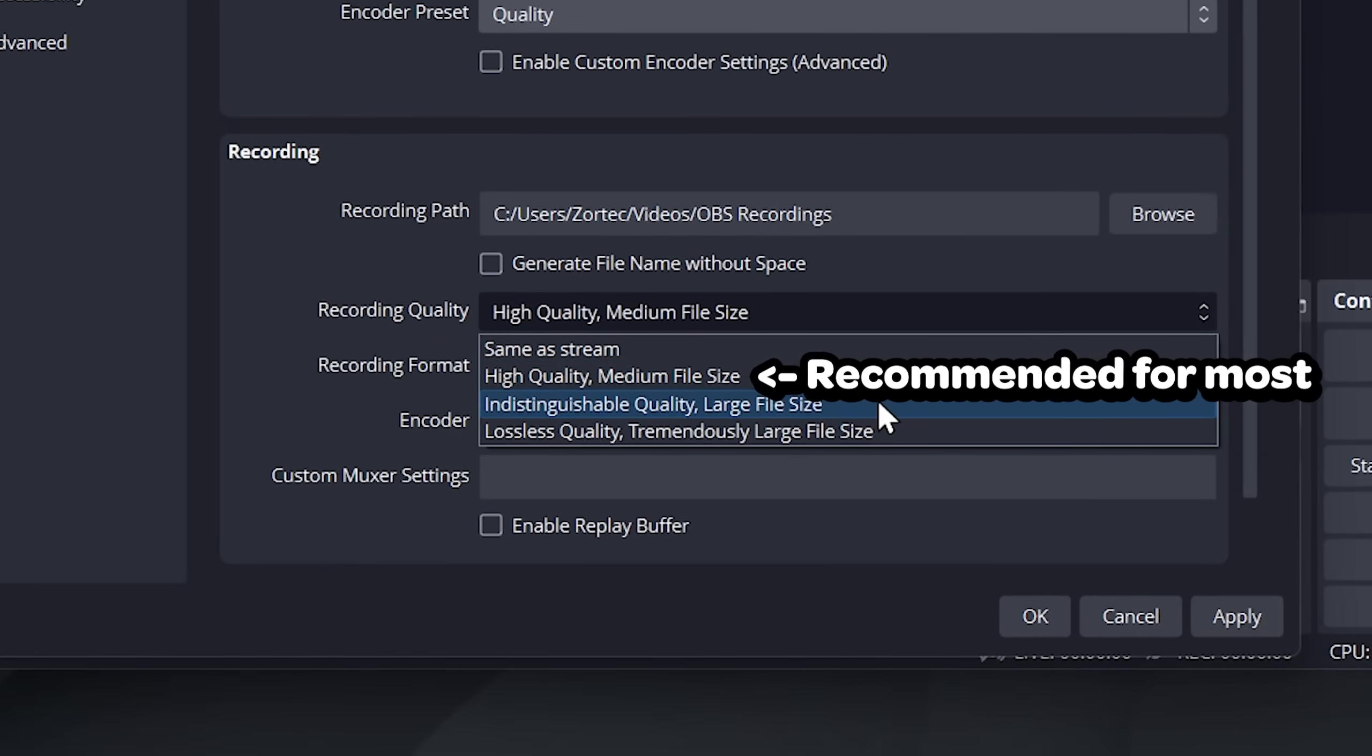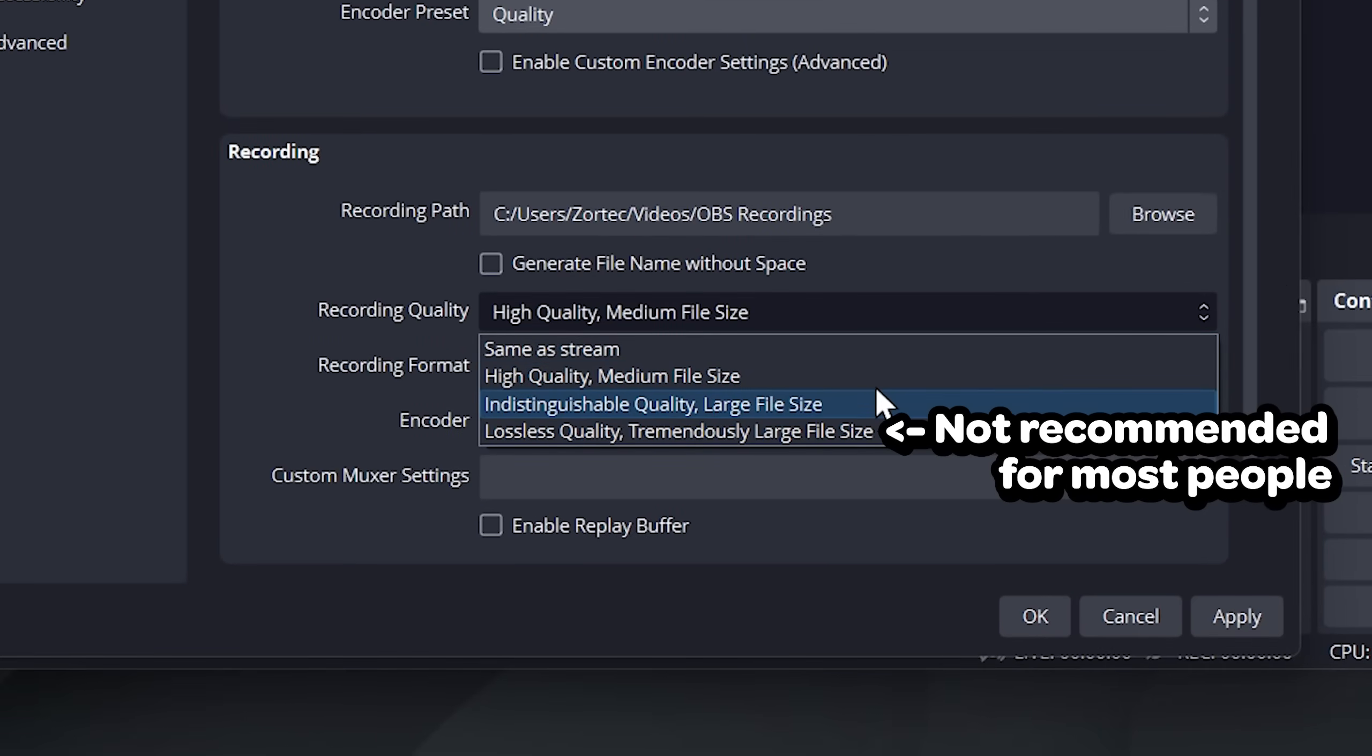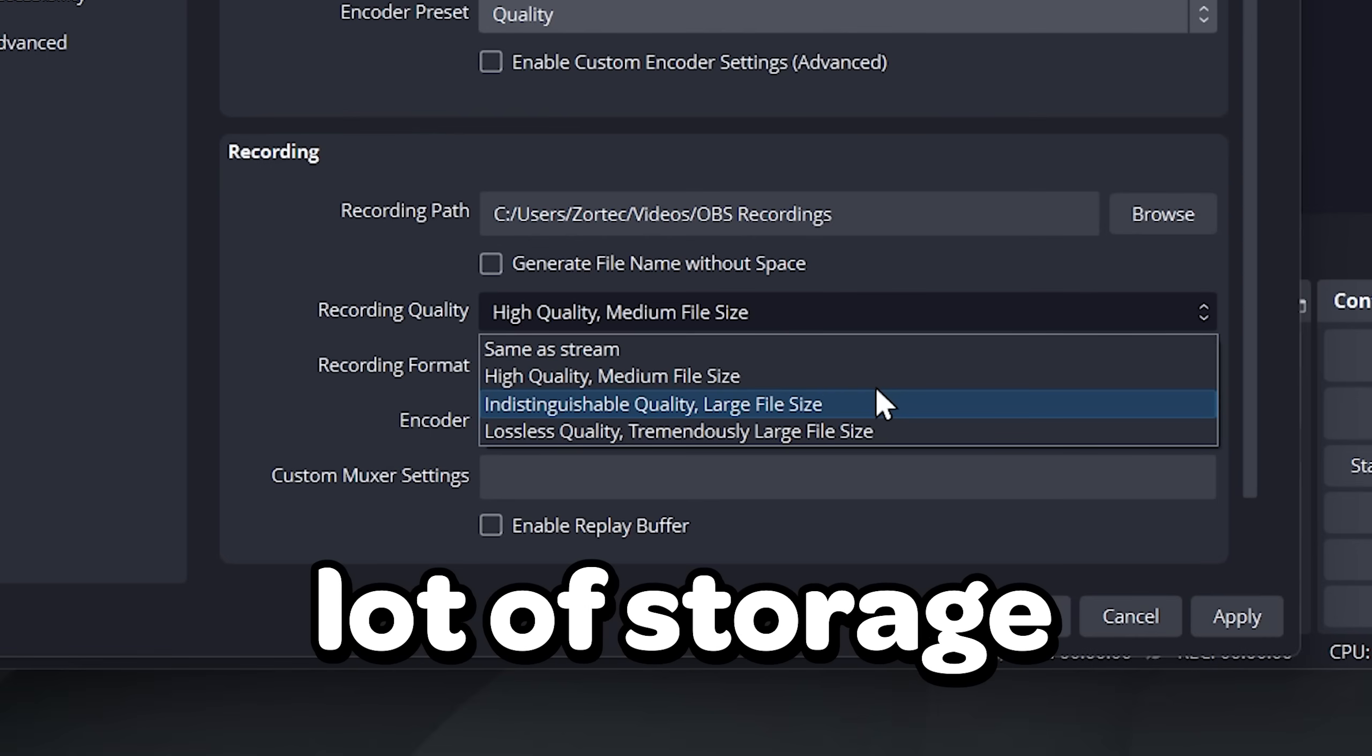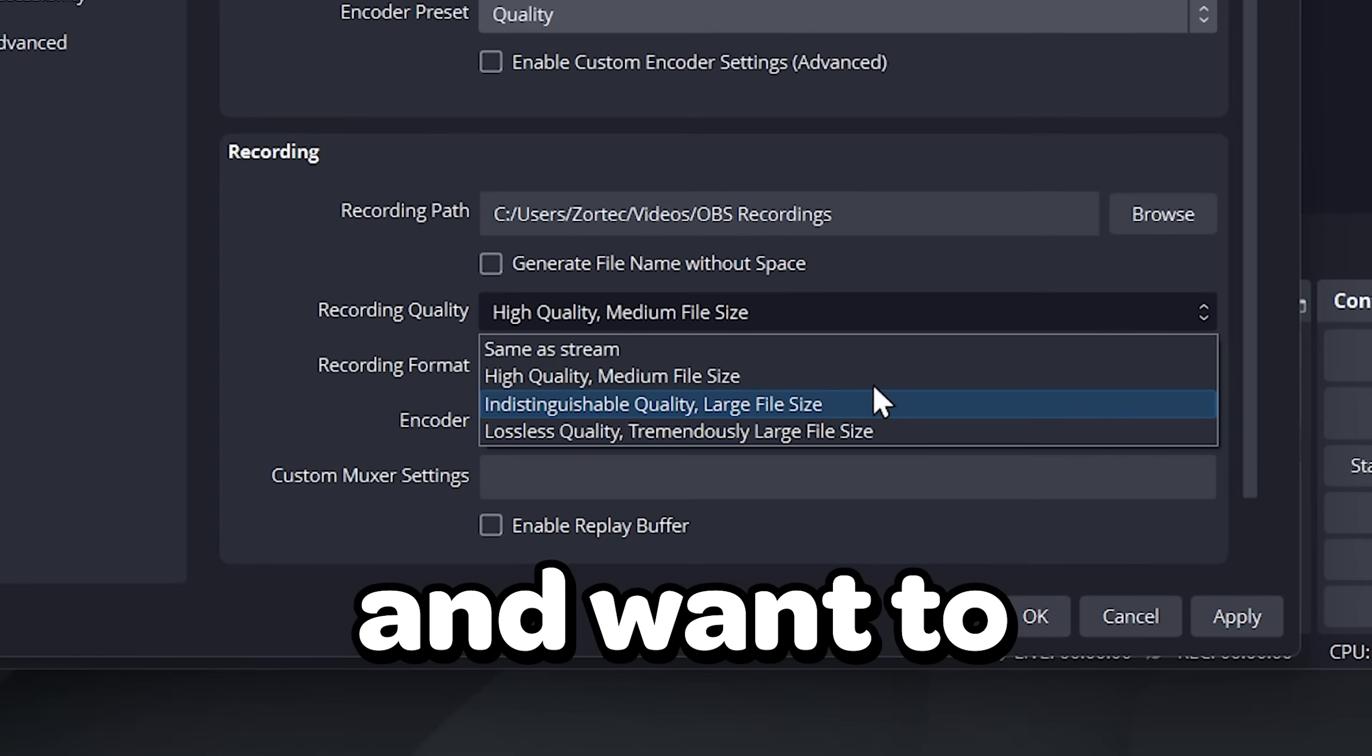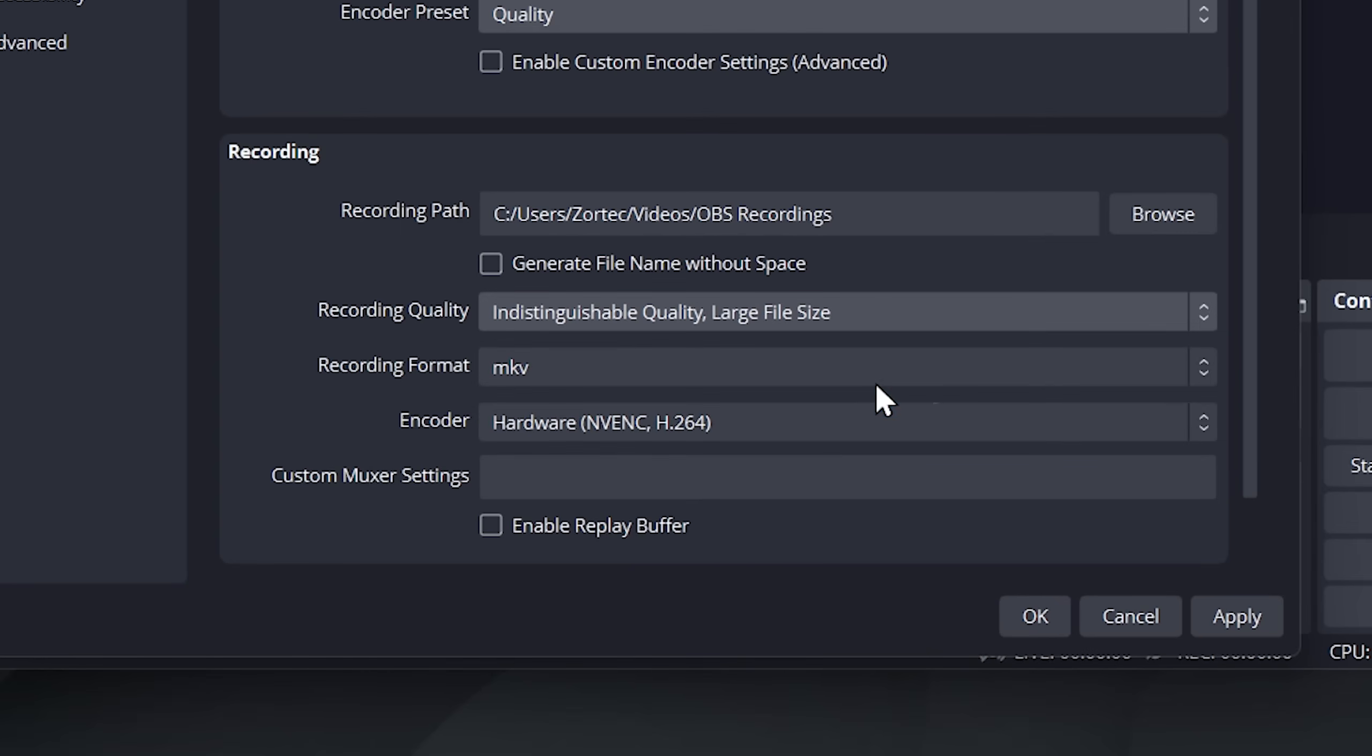You can choose between high quality, indistinguishable, and lossless recording quality. For most people I would recommend high quality. However, if you have a lot of storage space on your hard drive and want to squeeze out a bit more quality, choose indistinguishable.